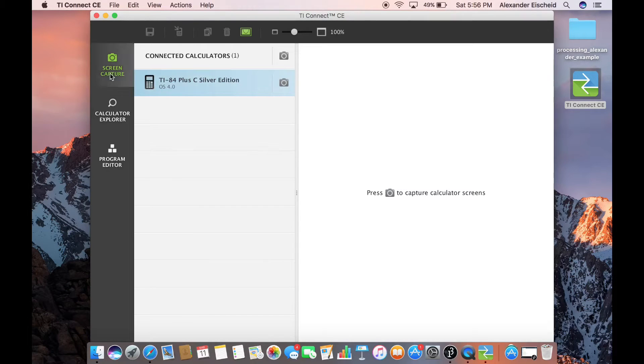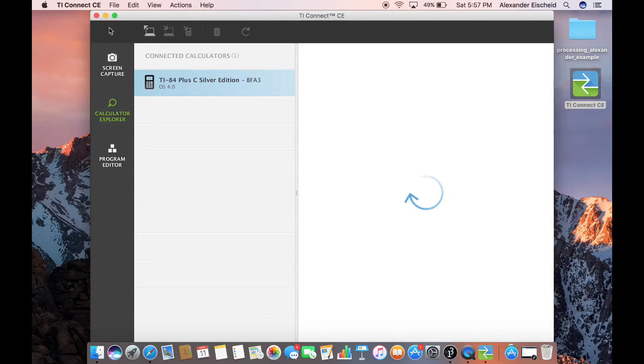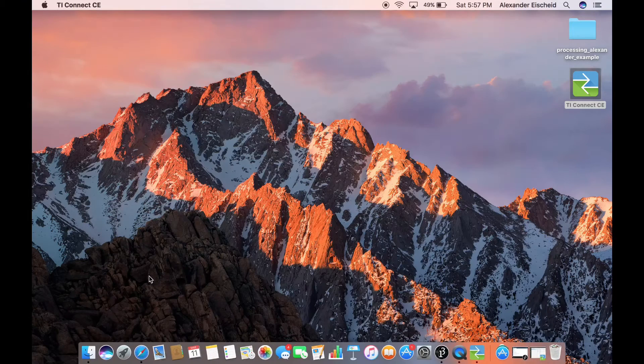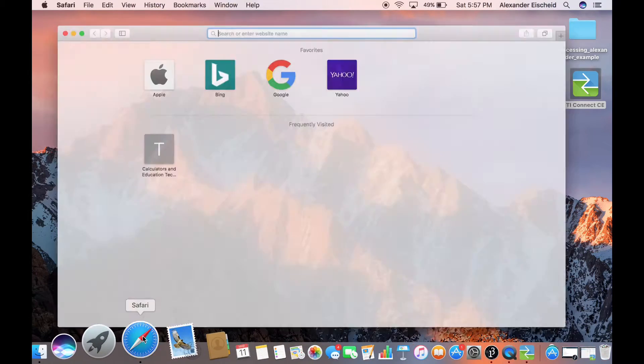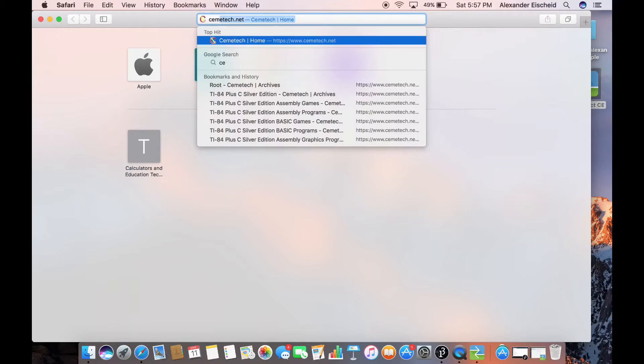Once it shows up, you go to Calculator Explorer, then you go back to your web, type in CIMATEC.